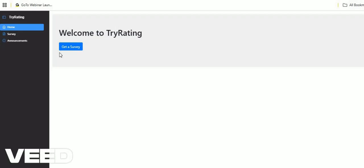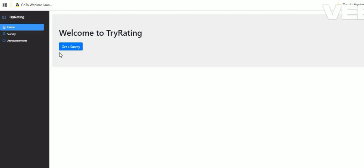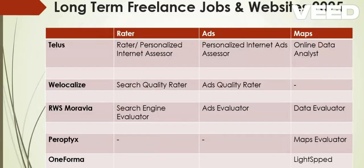Hi friends, this is Anil and today we are going to see top tips to pass the data analyst or maps evaluator exam which is given on the Tri Rating platform.